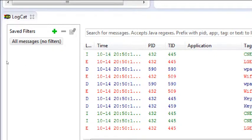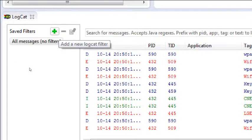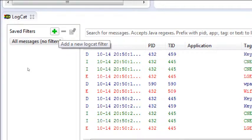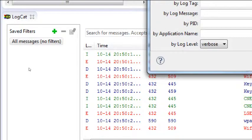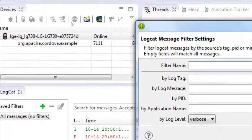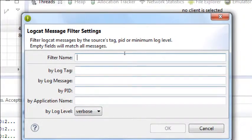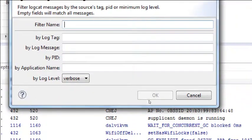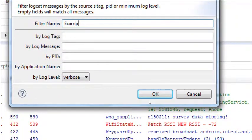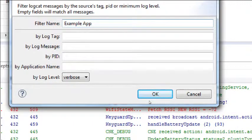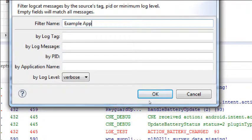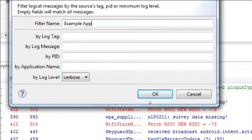So here under Save Filters, I want to add a filter. Right now we're looking at the LogCat — the log of all data. Click Add here, and then we want to give it a name. This can be anything — we'll just call it Example App. And we're saying: do we want to filter the results by a tag, a message, a process ID, or an app name?